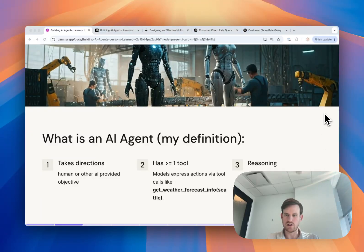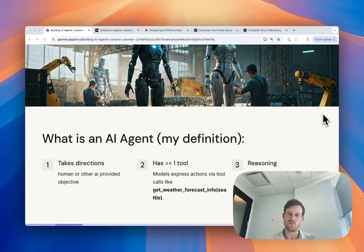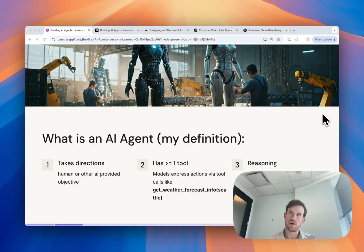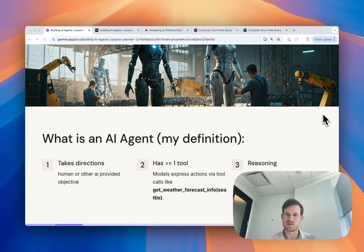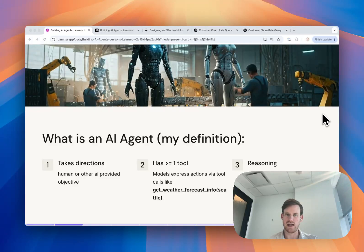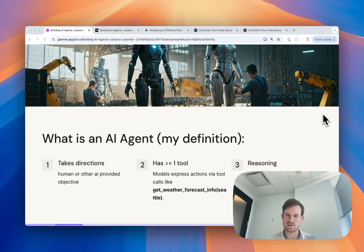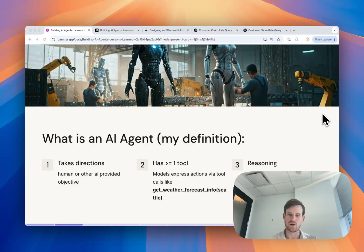And three, it should be able to autonomously reason how and when to use its tools to accomplish that objective. What that means is it can't be a predefined sequence of this tool will run and then this next tool will run in a prompt chained type of setup. It has to use autonomous reasoning in order to be called an AI agent.